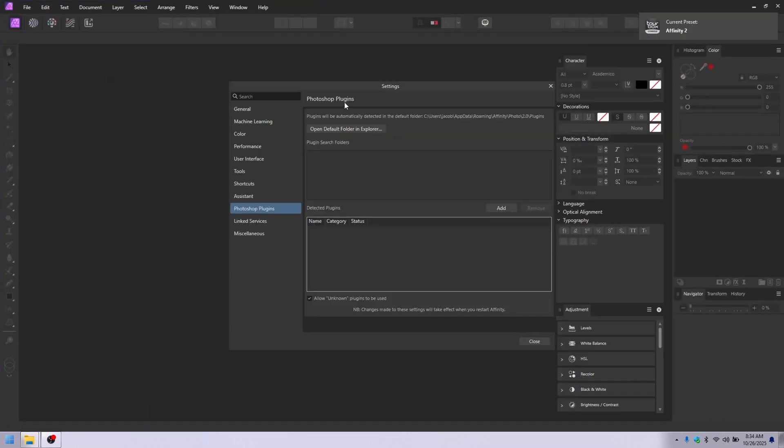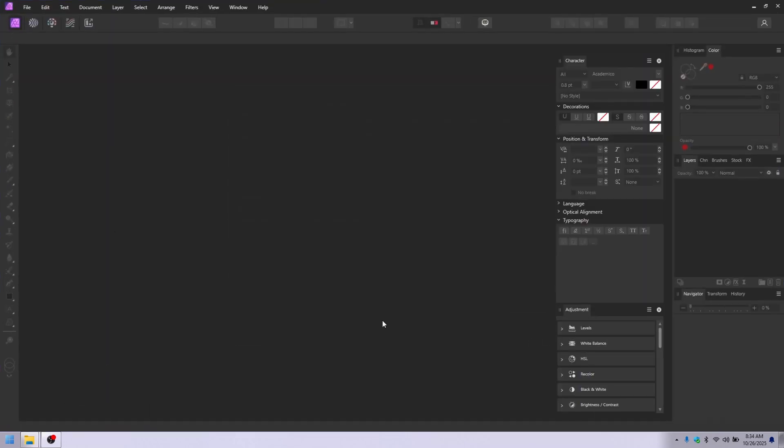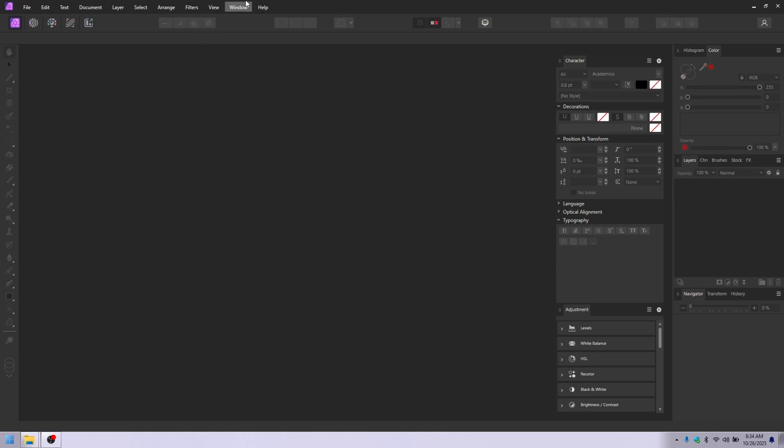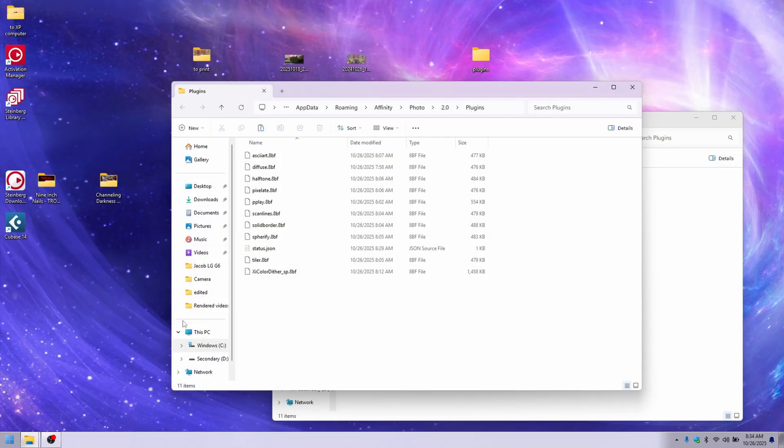Go back to Affinity Photo. Notice there is nothing in here right now. When they do get activated, you go to plugins, and they'll just be listed. But if you click that right now before restarting the program, nothing will happen. You've got to shut down the program and then reopen it.